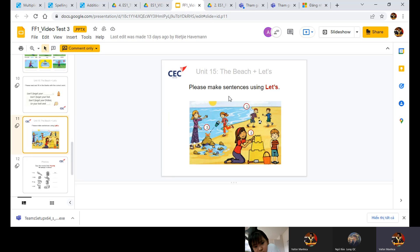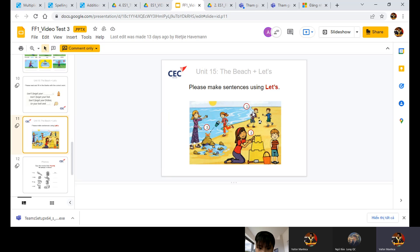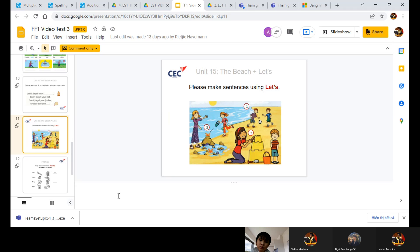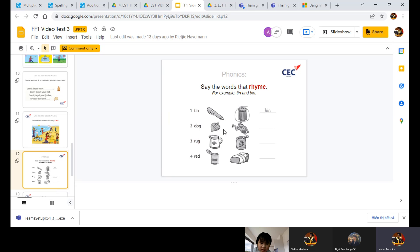So let's move to the next part. Ling, please make sentences using let. Number one. Let's go. Football. Let's play football. Very good. Number two. Let's make fun castle. Very good. Let's go. Say the words that rhyme. For example, tin and bean. Number two. Dog and frog. Very good.